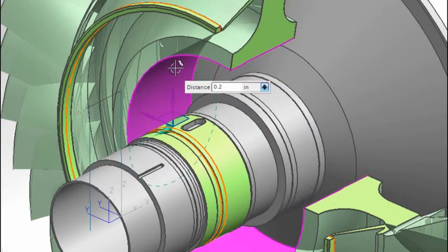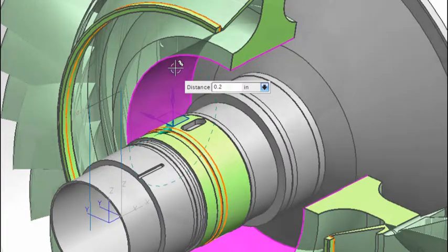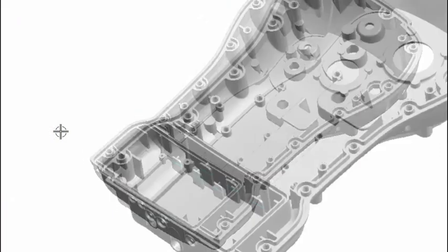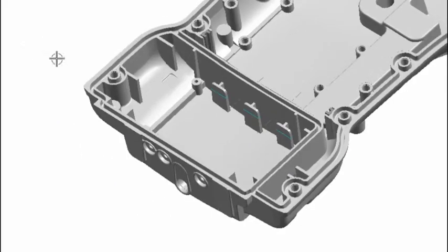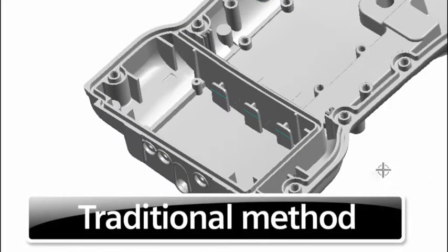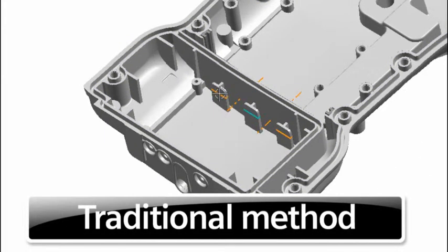Let's look at a more complex geometric case. Take this complex part with over 1,500 features in a traditional history tree. When an engineer wants to make a change to these three ribs, they have to trace how they were created in the original model.